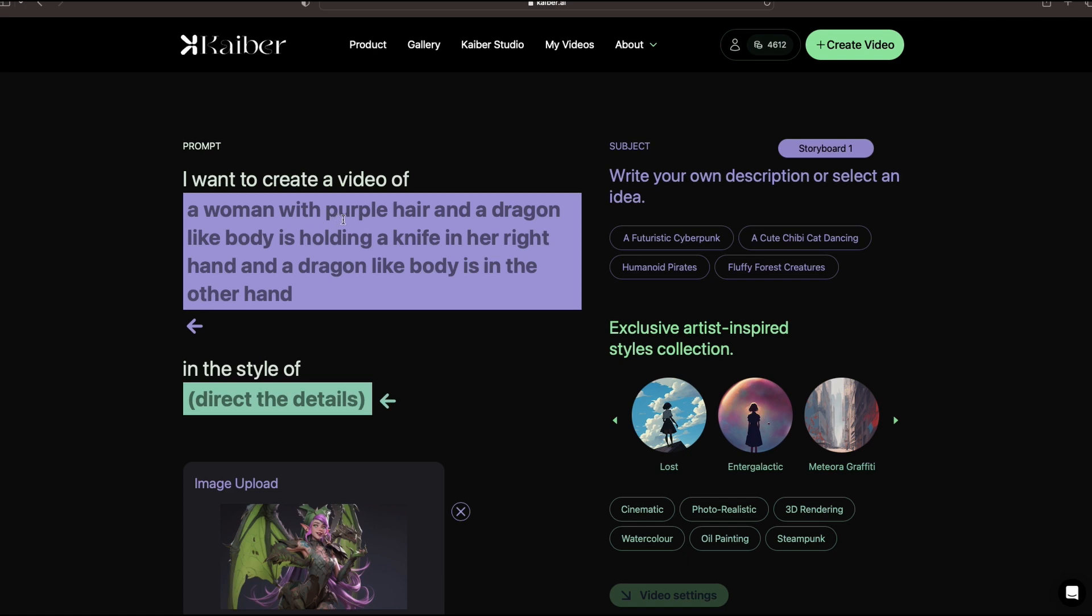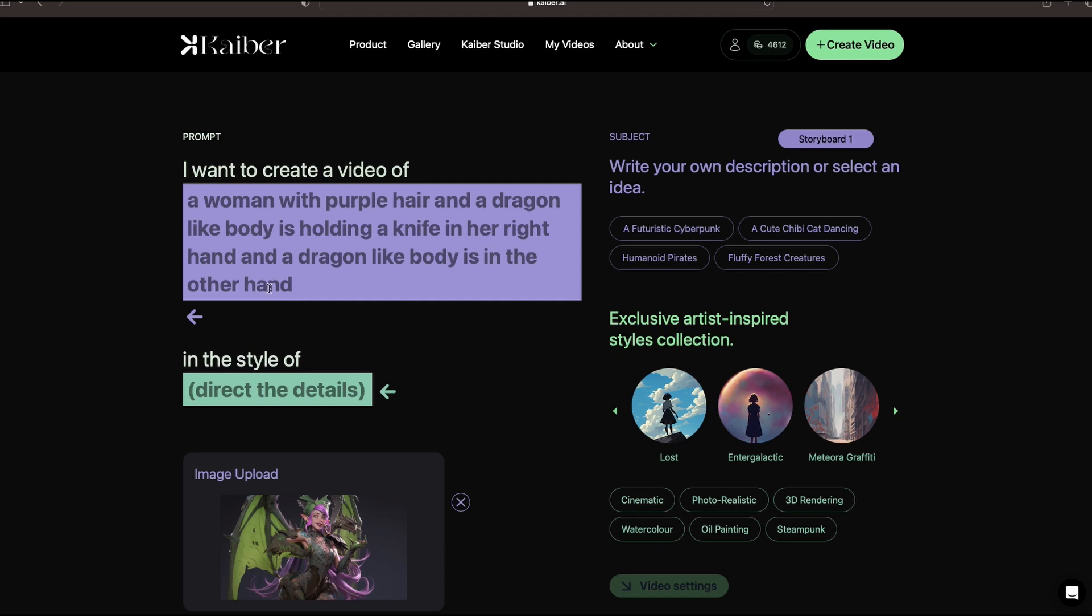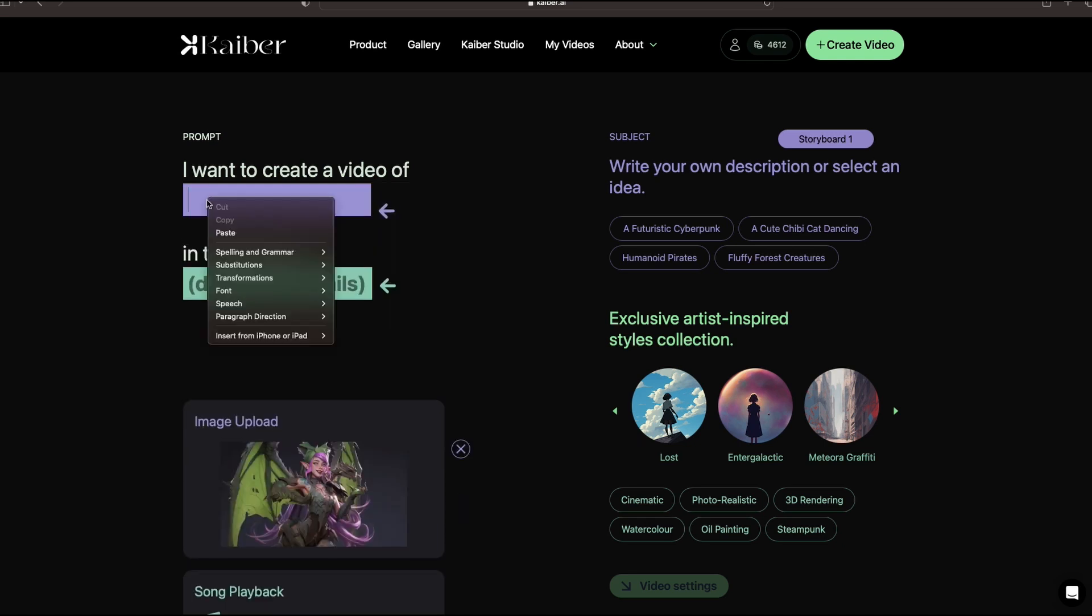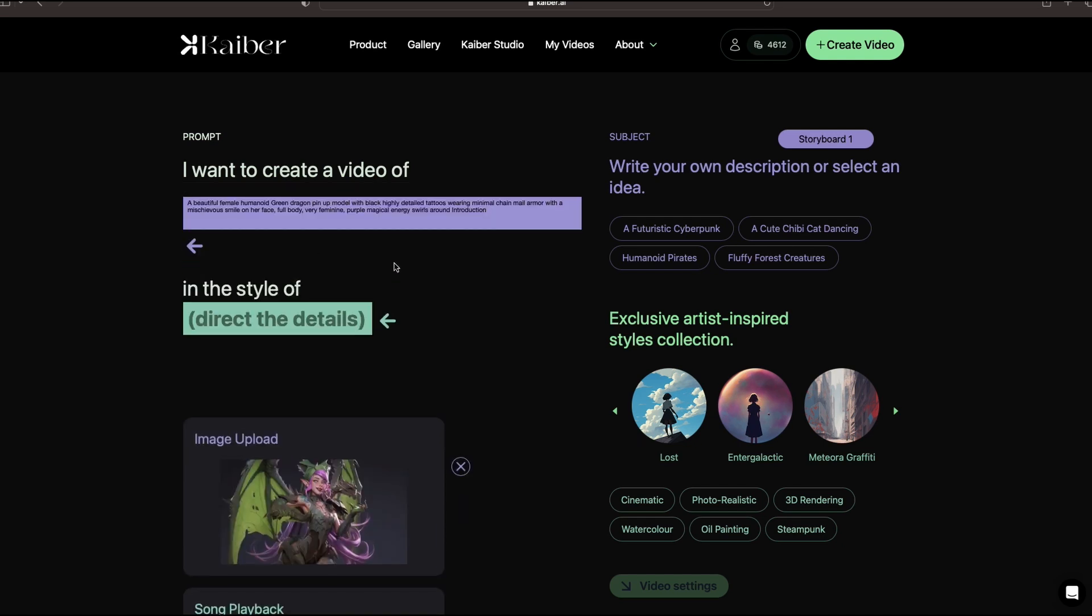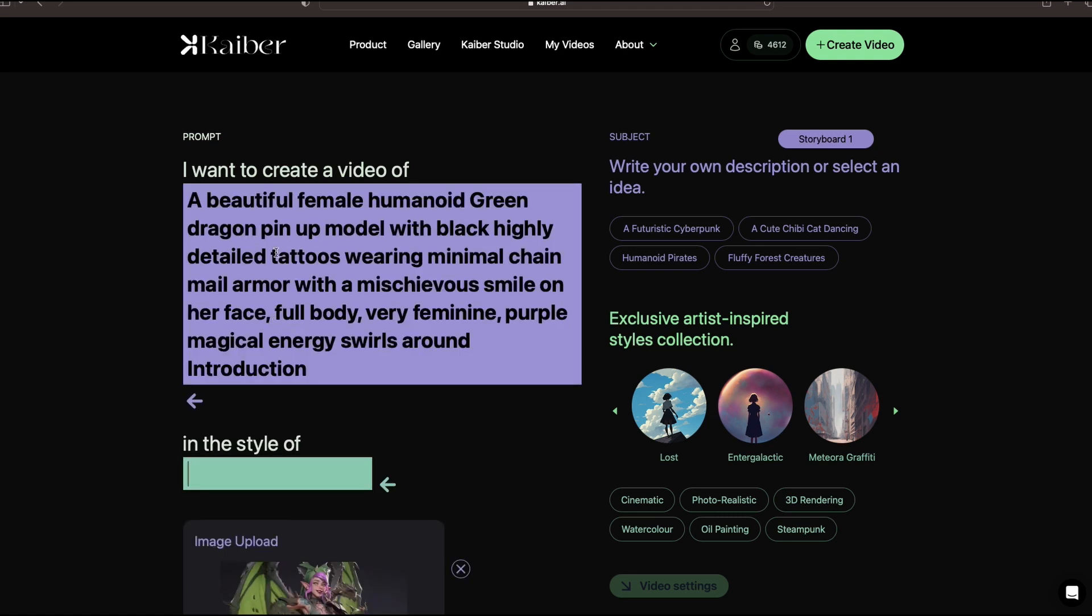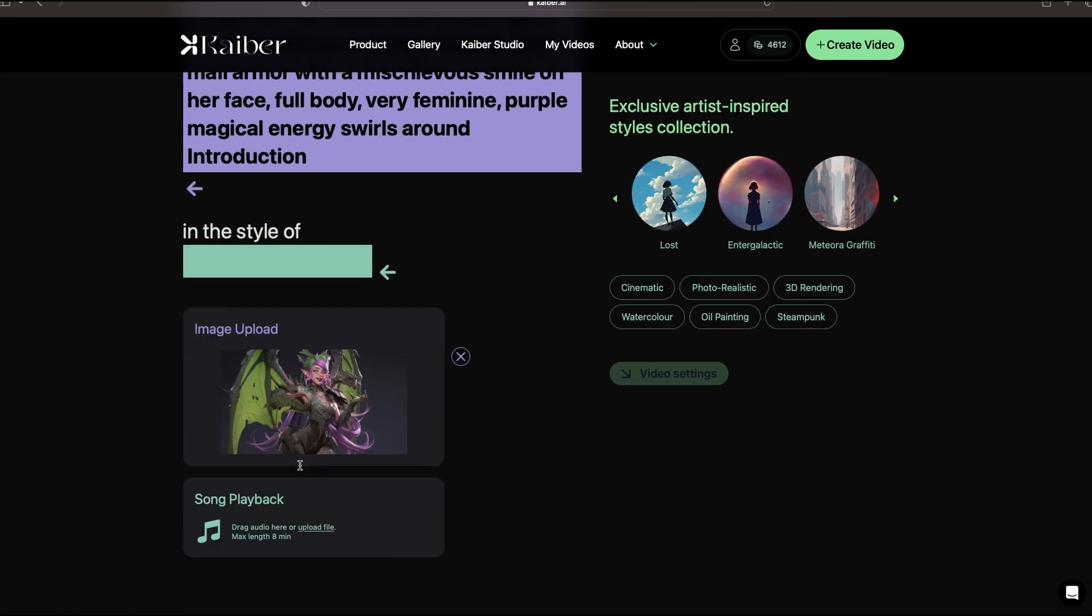You'll see that Kyber is pretty good about describing the image you put in. However, this isn't quite right. What I want to do is go ahead and highlight this and delete it. I'm going to paste in the actual prompt I used in Mid Journey. And it does this little funky thing right here, but as soon as you jump down to style, it pops up the way it's supposed to be. So you can see there the actual prompt that I used for Mid Journey.